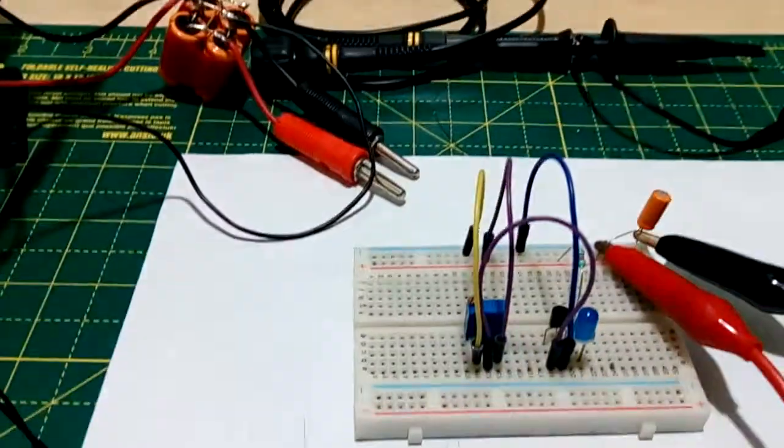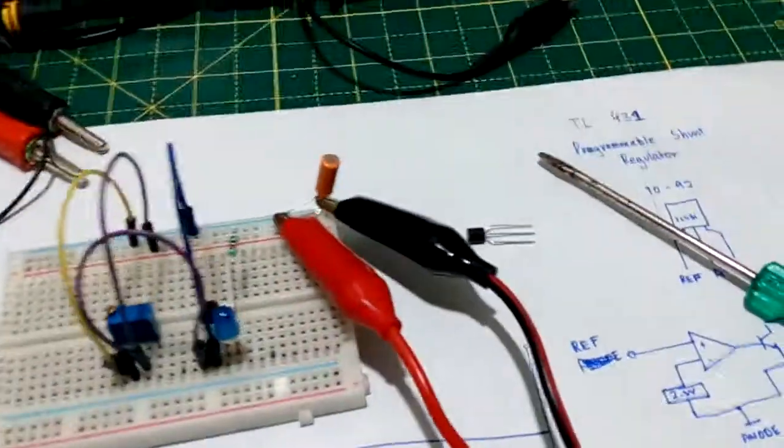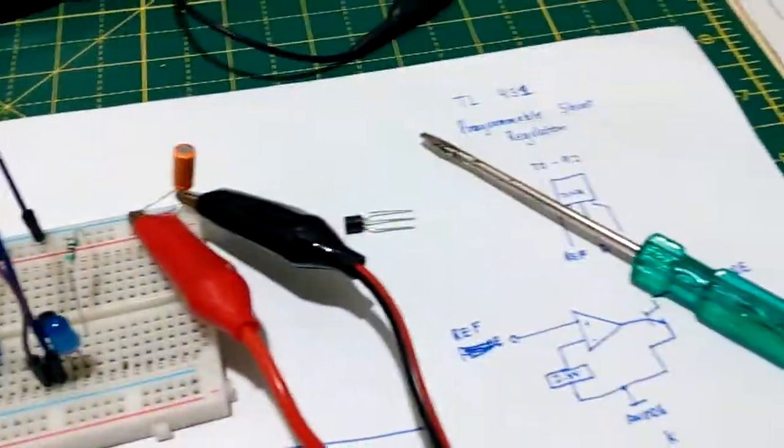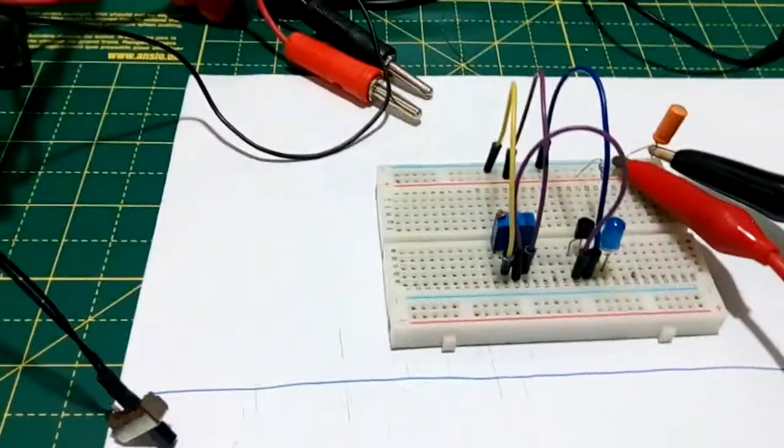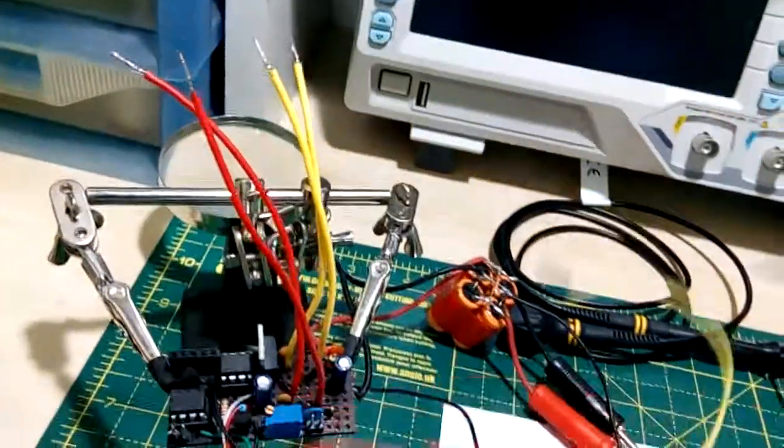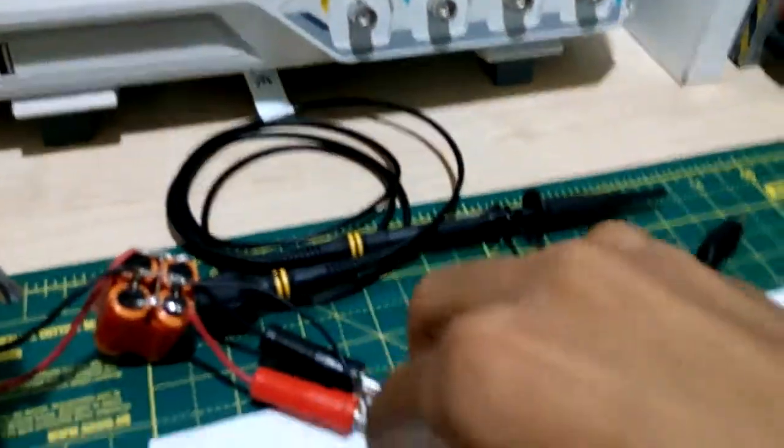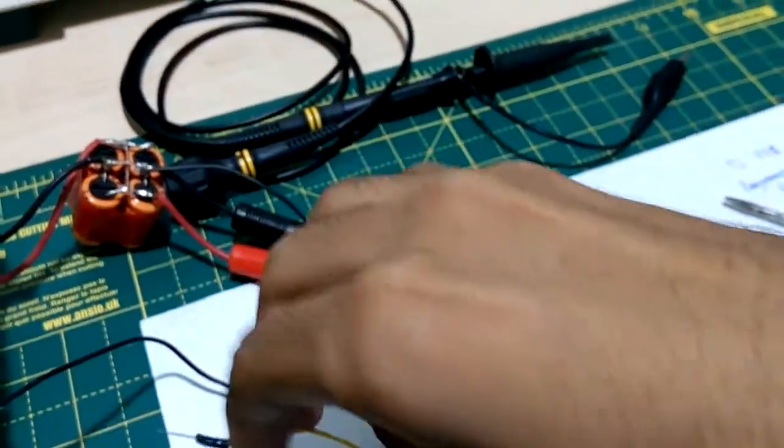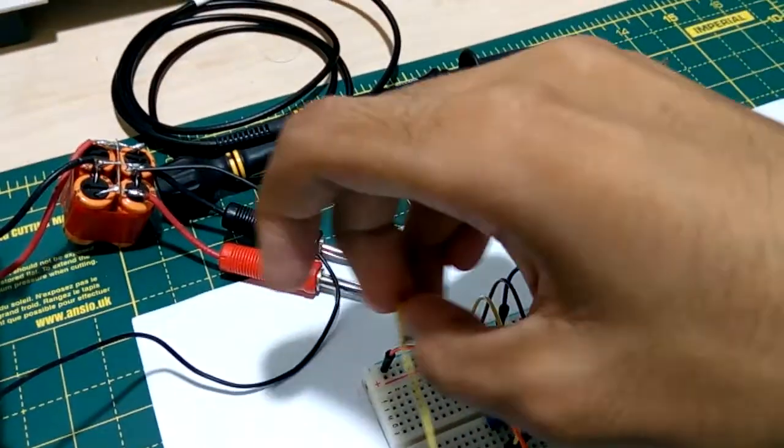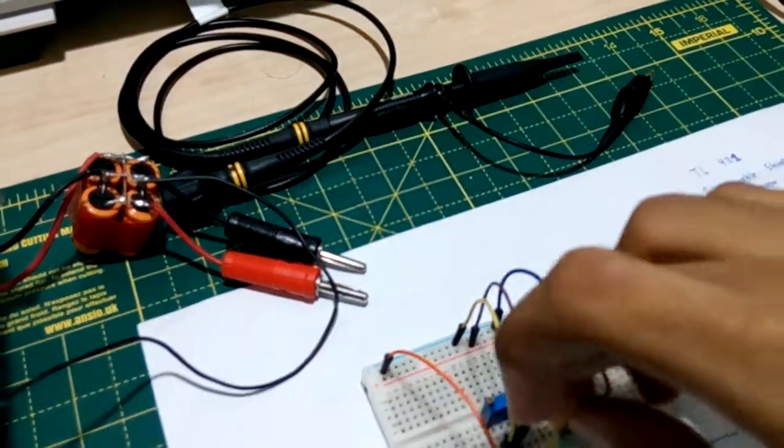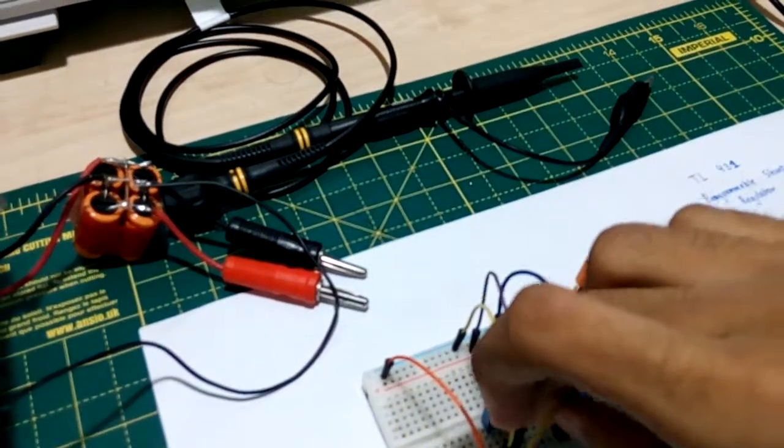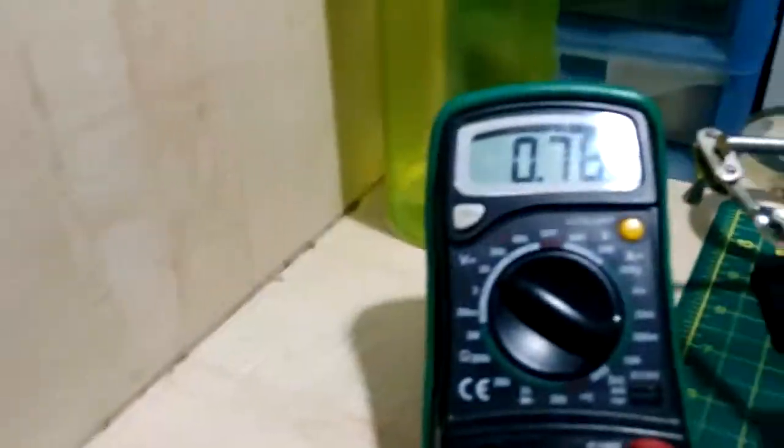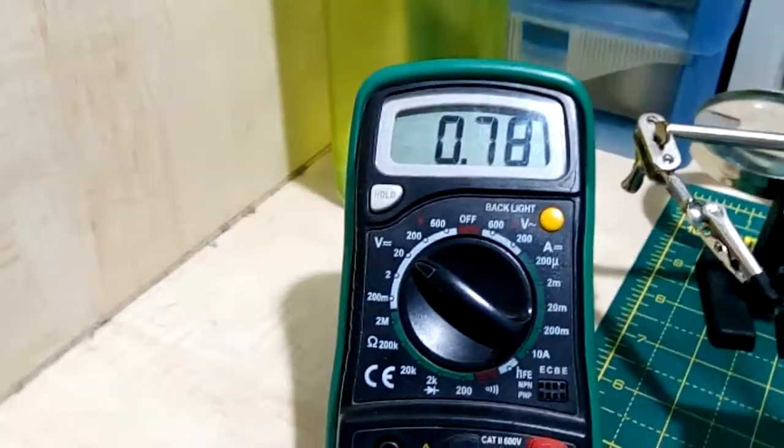So anyways my multimeter is hooked up to the reference pin which is the furthest pin and ground. So I've got my multimeter leads, ground and reference. I hope I've got the connections right. Yes apparently I have.